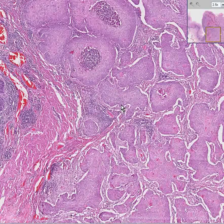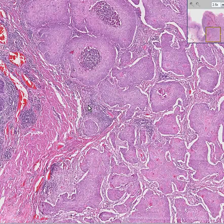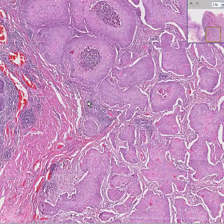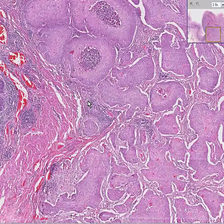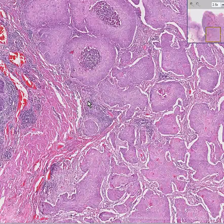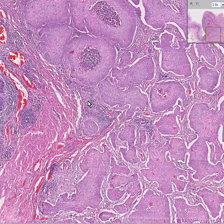This is squamous cell carcinoma of the esophagus. It's not the best one I've ever seen, and it's not the worst one I've ever seen, so how about if we call it moderately differentiated? Thank you very much.